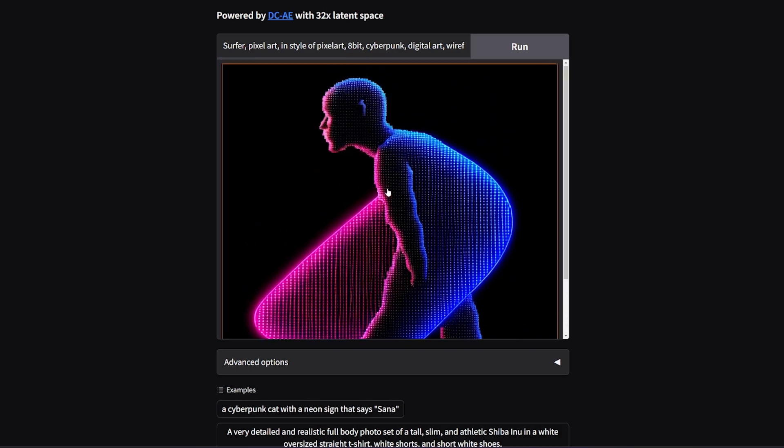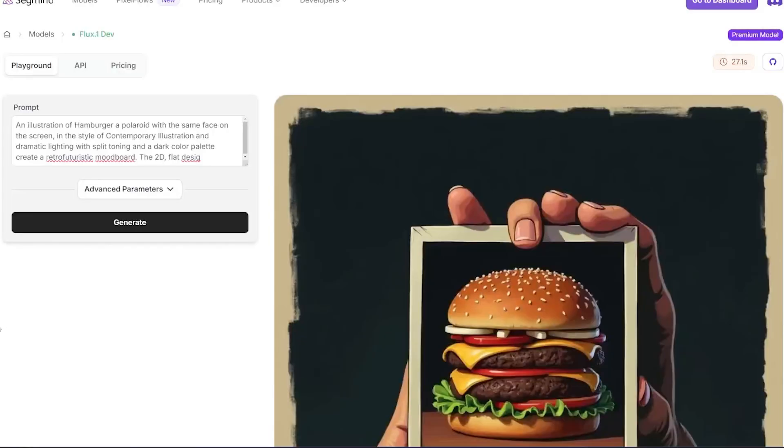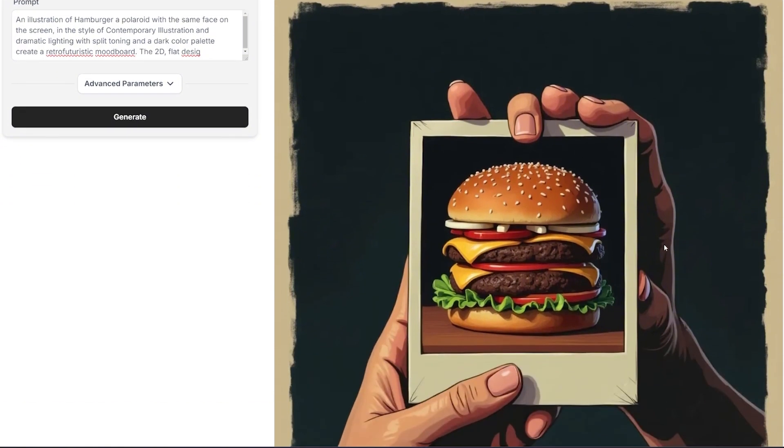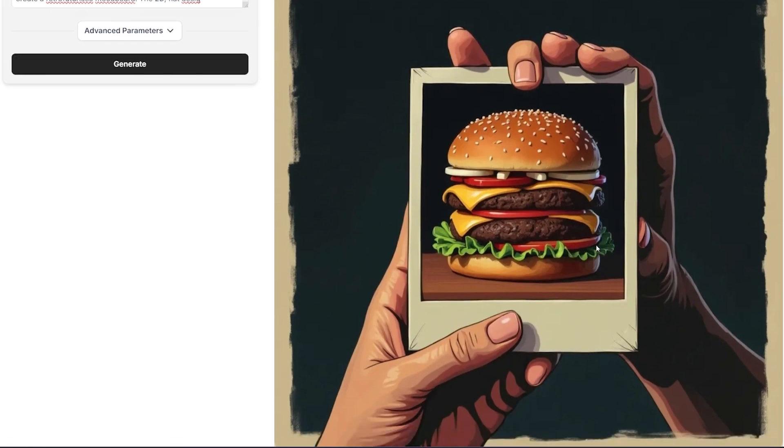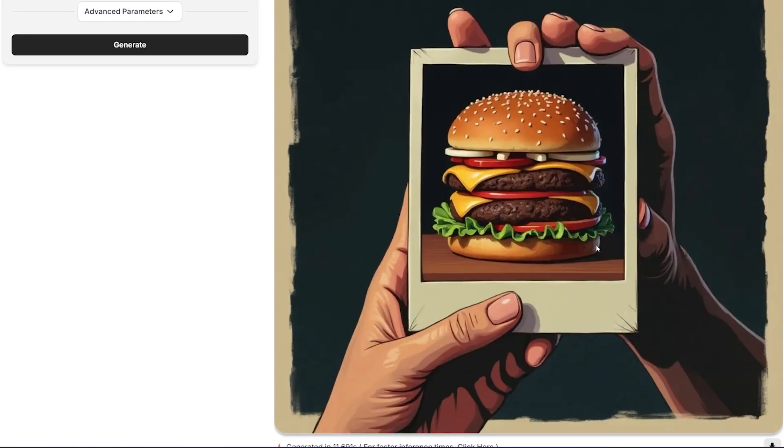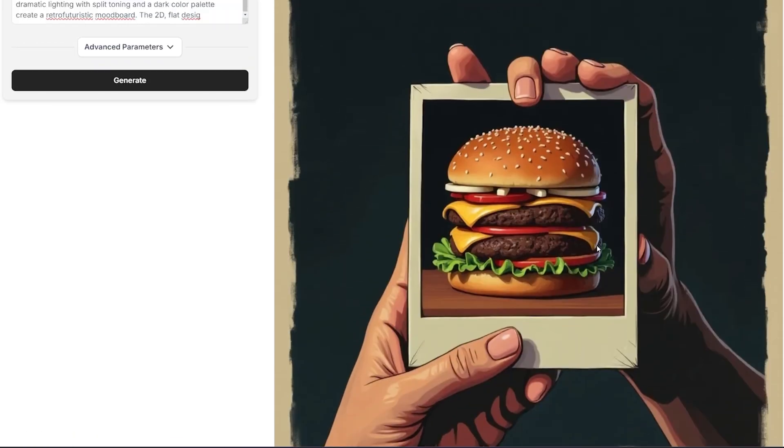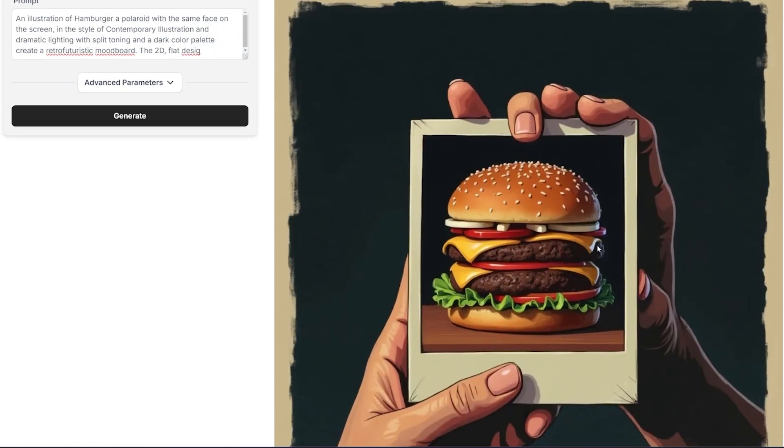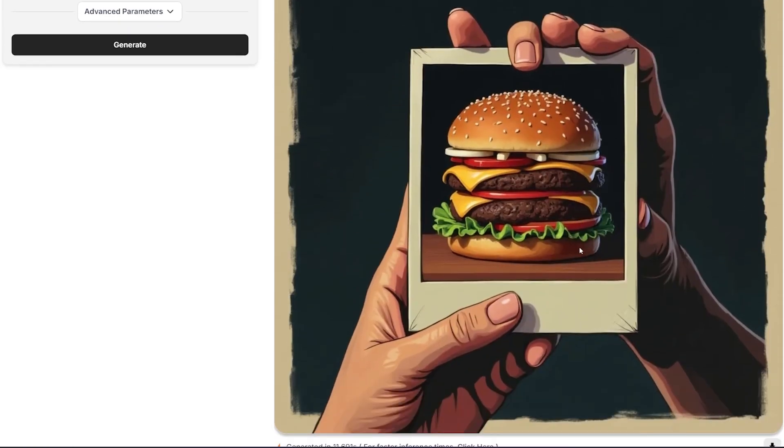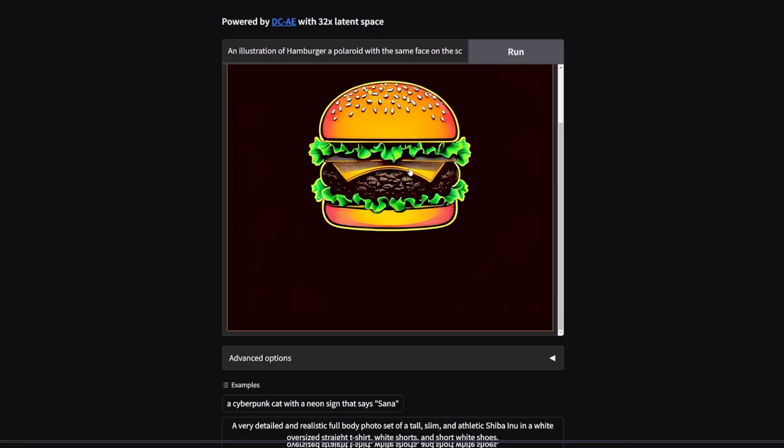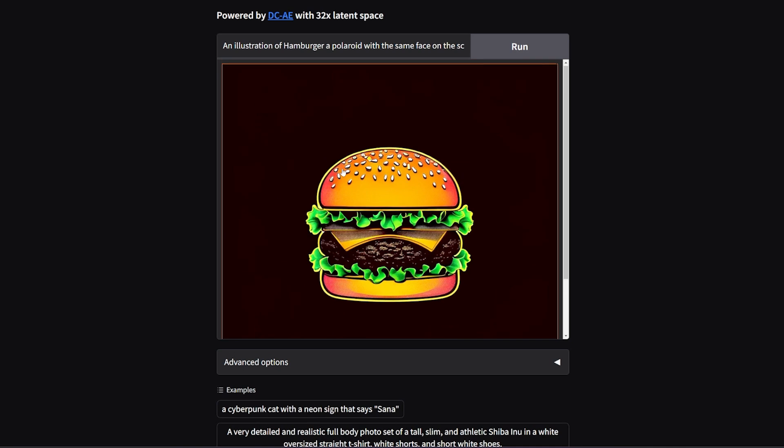Here's another example. I asked it to create an illustration of a hamburger image. As you can see here, that is the Flux image - it's extremely high quality, the hand is correct, it has this kind of illustration style. It's decent, much simpler, less details, but it's decent enough to be accepted.